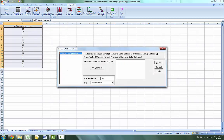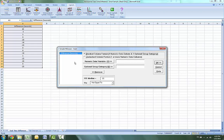We're going to ensure that the stacked column format is selected and the numeric data variable is Difference. The null hypothesis will be equal to zero and the alternative hypothesis will be less than. Click OK for the results.